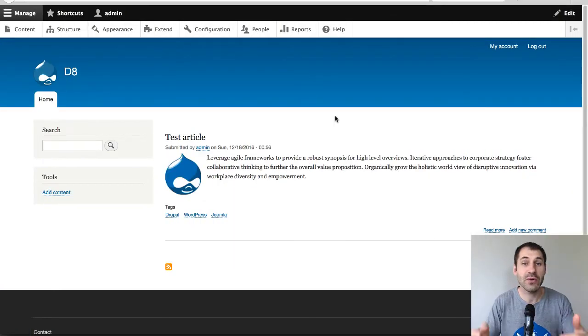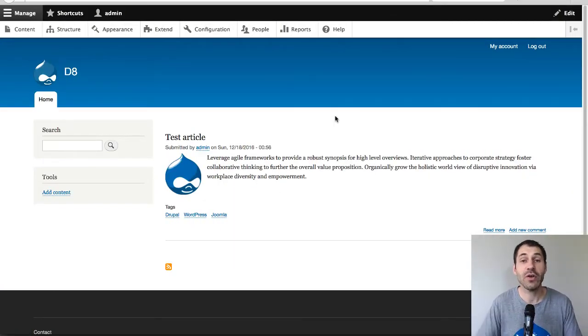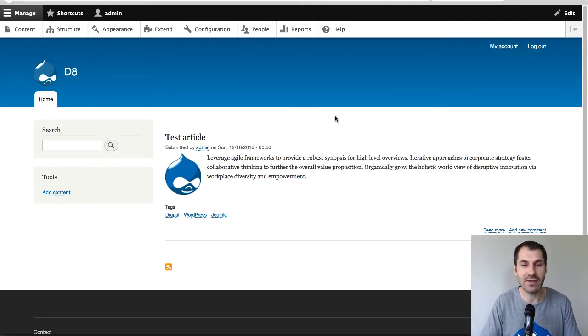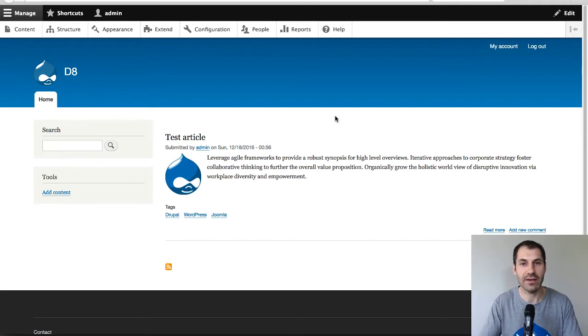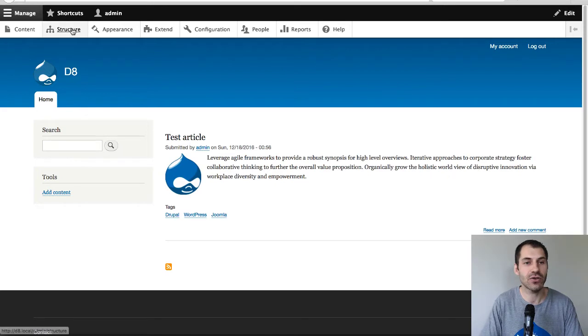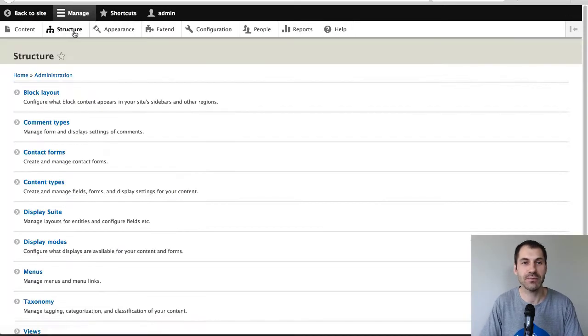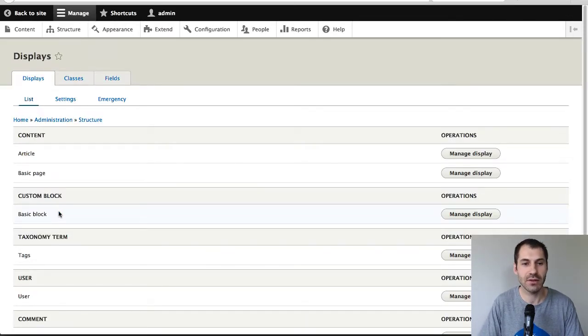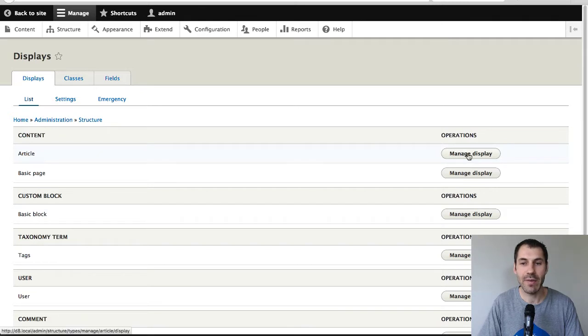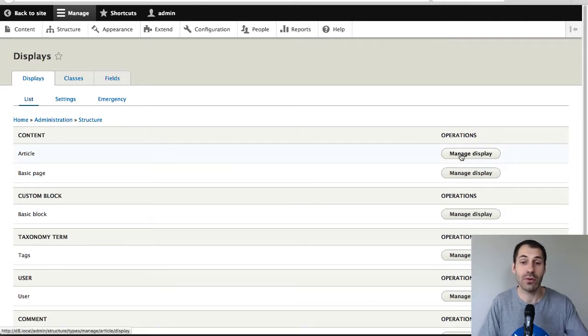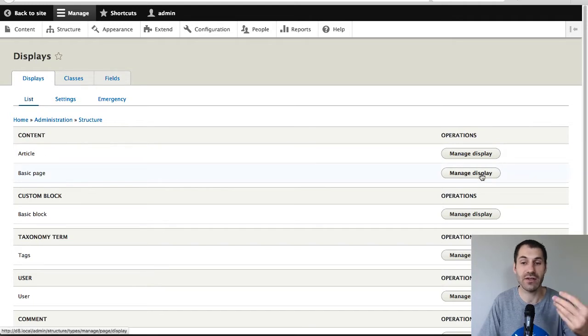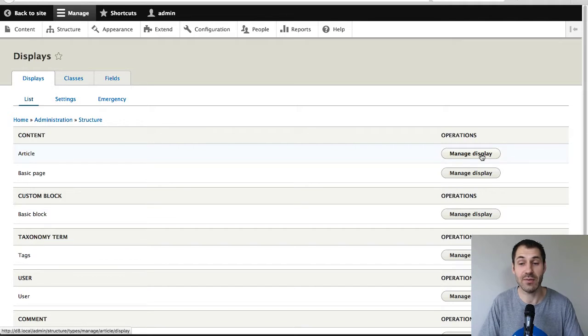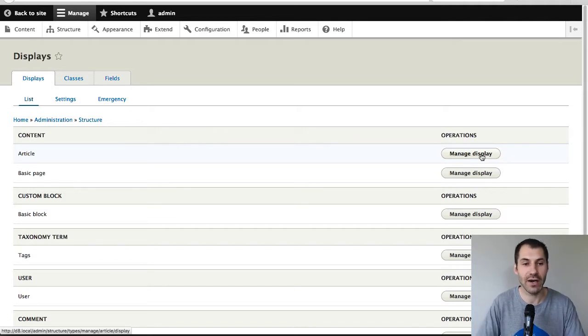So here is the website that I'll be working in today. Now the only thing I've done beforehand is I downloaded Display Suite and layout plugins, which is a dependency for Display Suite. So to get started, just go to Structure, Manage Display and click on Manage Display on the article row. If you want to enable Display Suite for basic page, then just click on Manage Display on basic page. So let's do that for article.